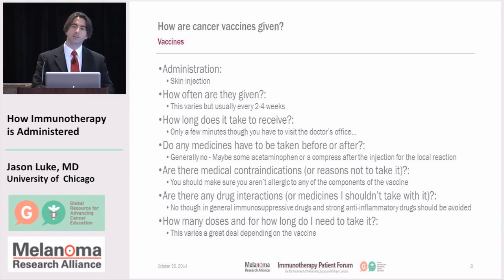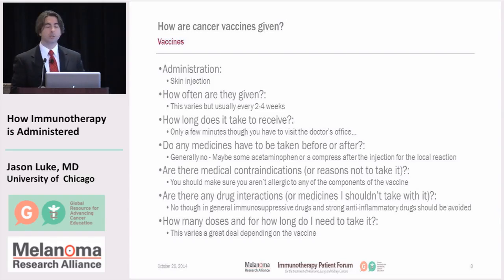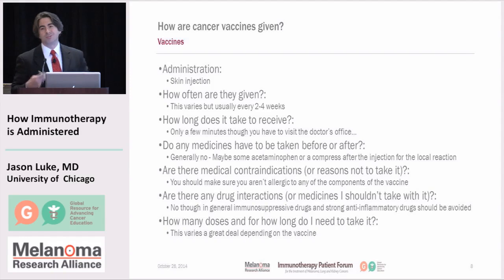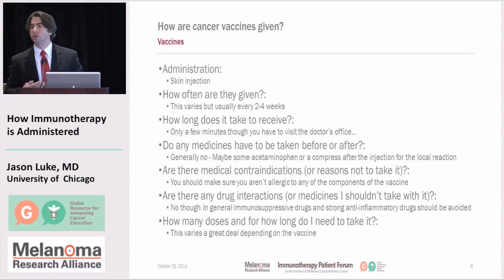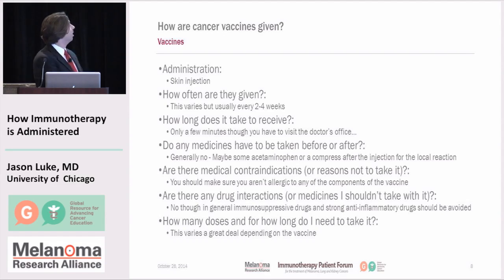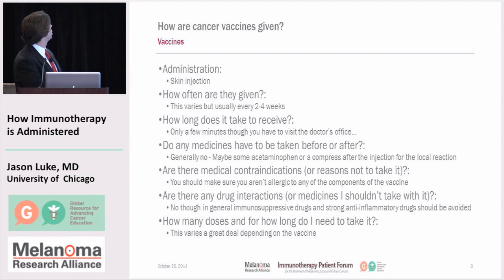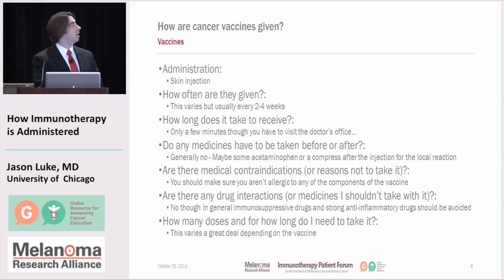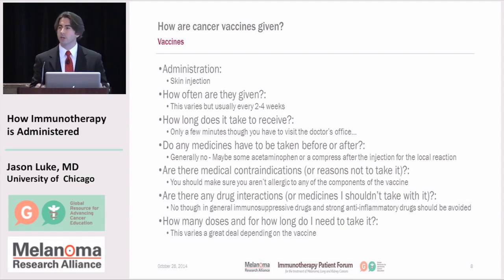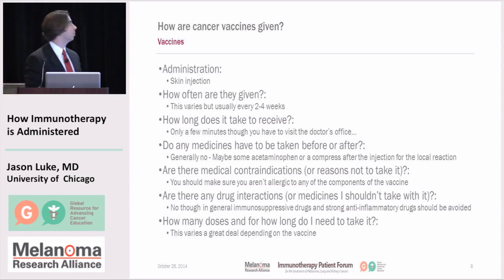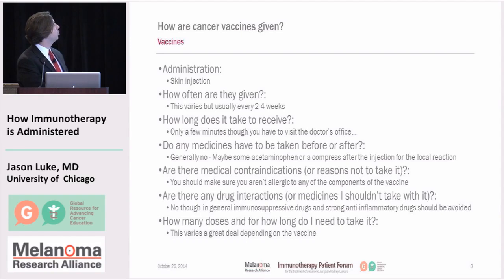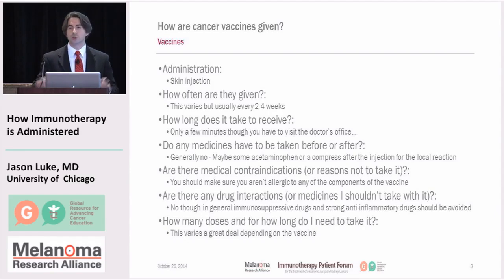Often it needs to be prepared — it might need to be thawed — so that might take an extra half hour or an hour, but generally these treatments are relatively quick. Do any medicines need to be taken before or after? Generally no. It's an injection so it might hurt a little, so you could take some Tylenol or a compress. Are there contraindications? Not particularly, except you want to make sure you're not allergic to anything being injected — just like when they ask about egg allergy for a flu shot. Any drug interactions? In general no, but since we're trying to mount an immune response, you wouldn't want to be on heavy doses of drugs that suppress the immune system.